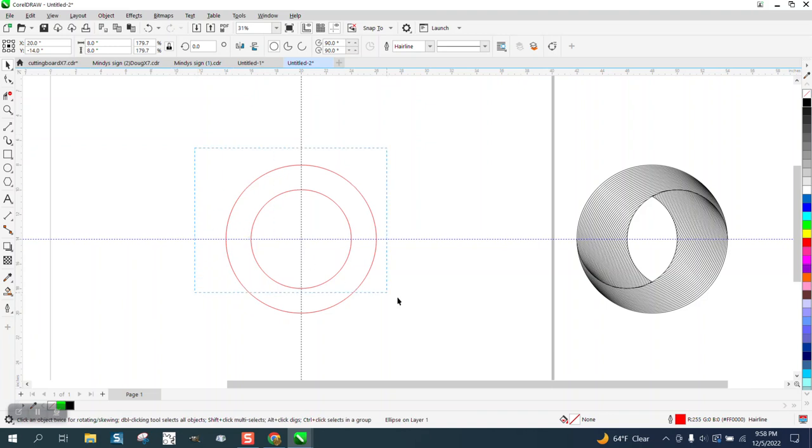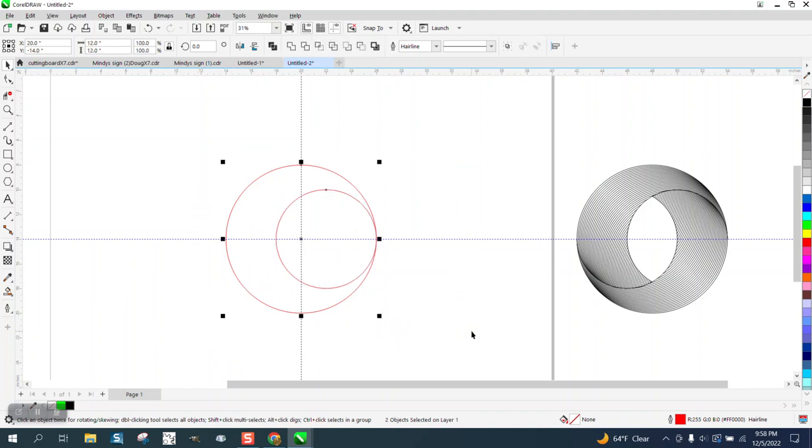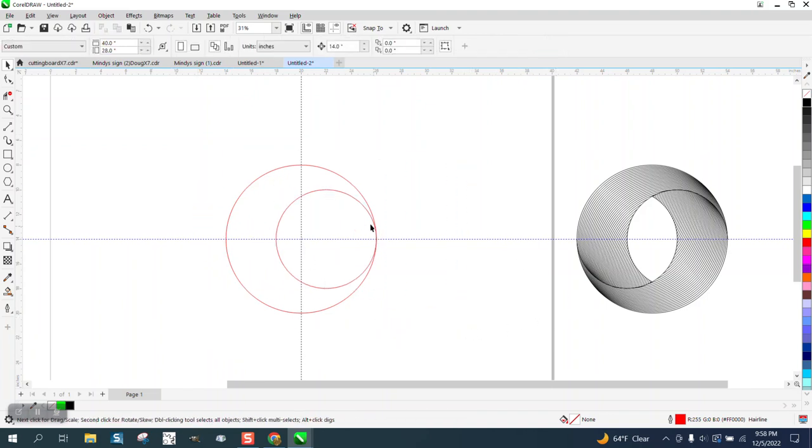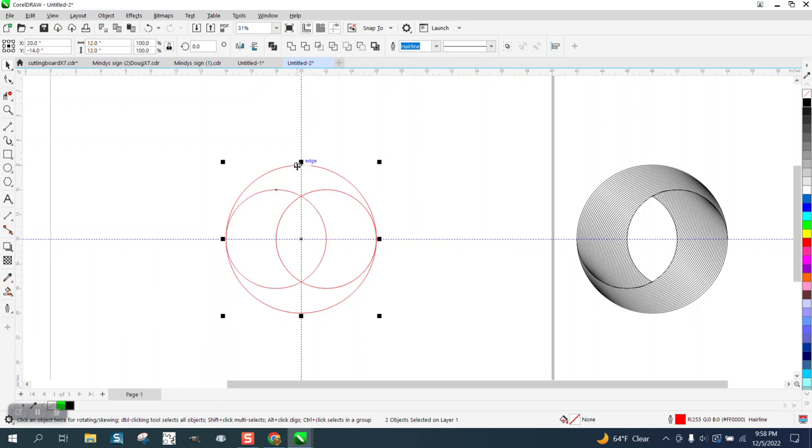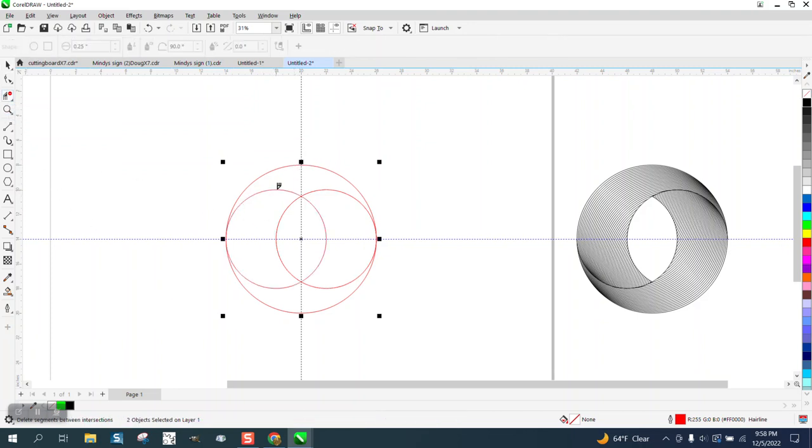Select both these and hit R for like Robert or Wright. Control D and make a duplicate. And then shift select the outside circle and hit L for left. We're going to take the virtual segment delete key and delete this line. There's our shape.